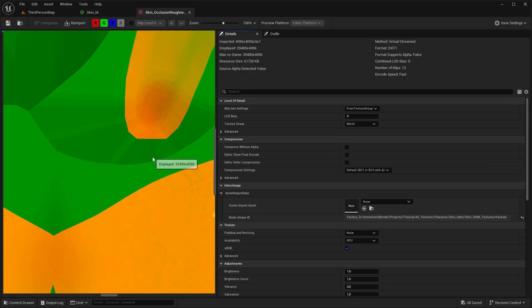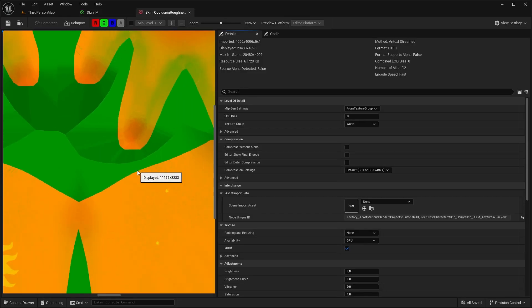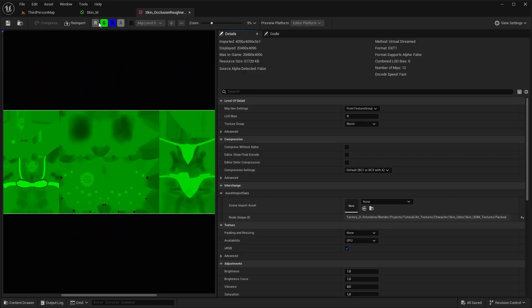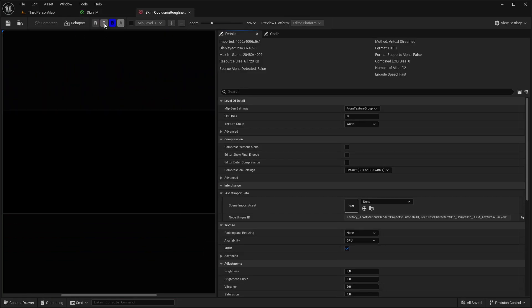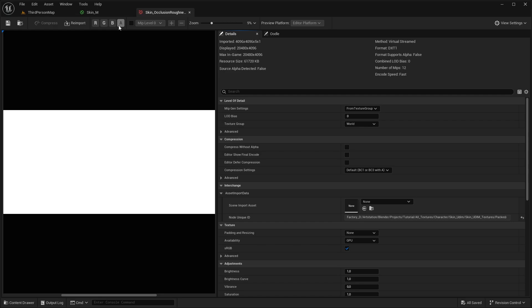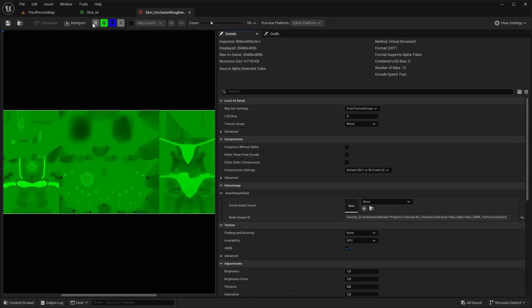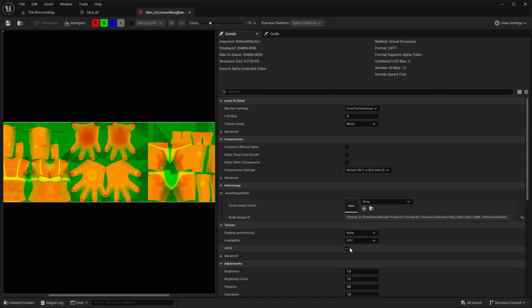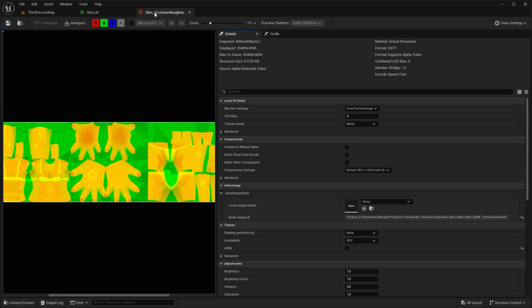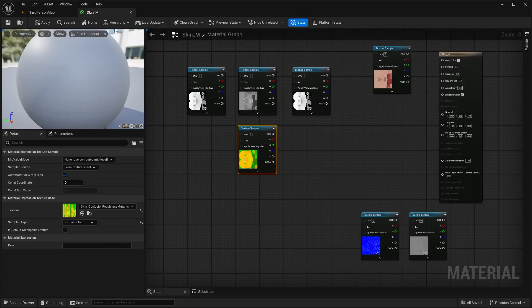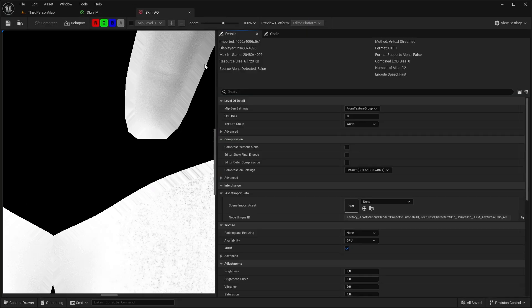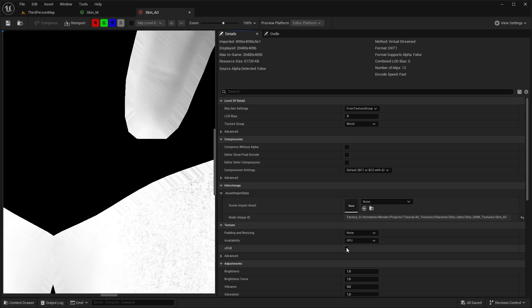Another thing we need to do is to open up the Packed Texture and tick off sRGB, since even though it's packed in channels, behind the scenes they are still just simple grayscales. For grayscale textures like Roughness, Metallic or AO, unchecking sRGB ensures Unreal only processes the necessary data and significantly reduces GPU memory usage and improves performance.